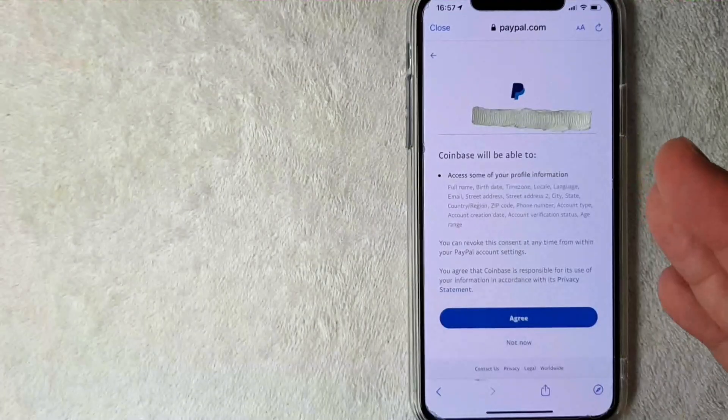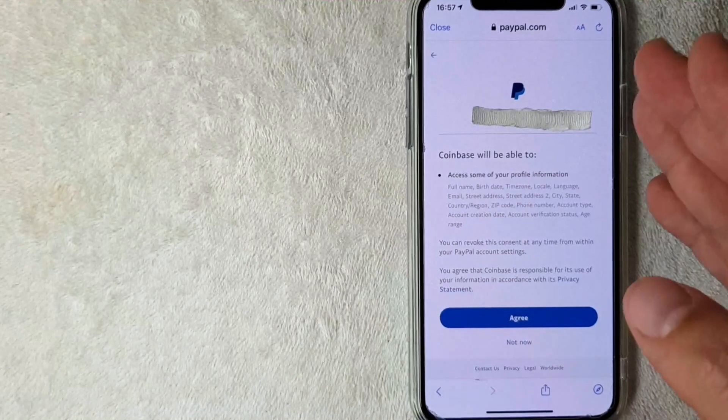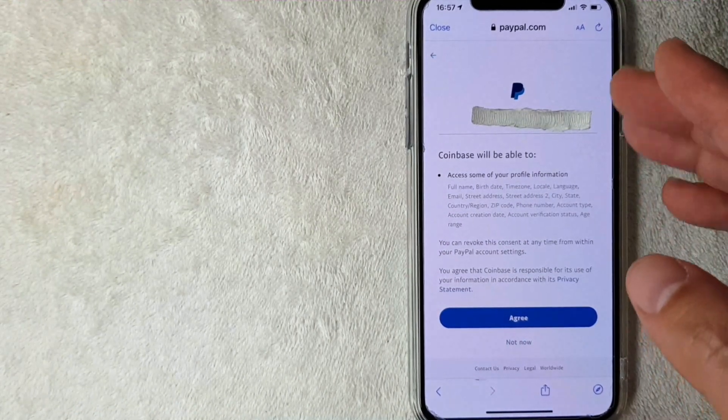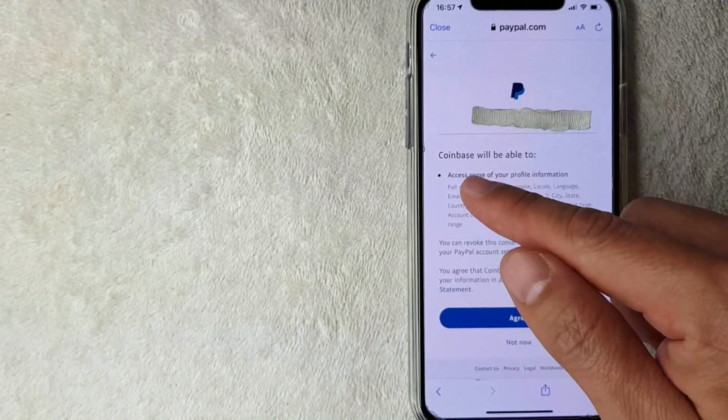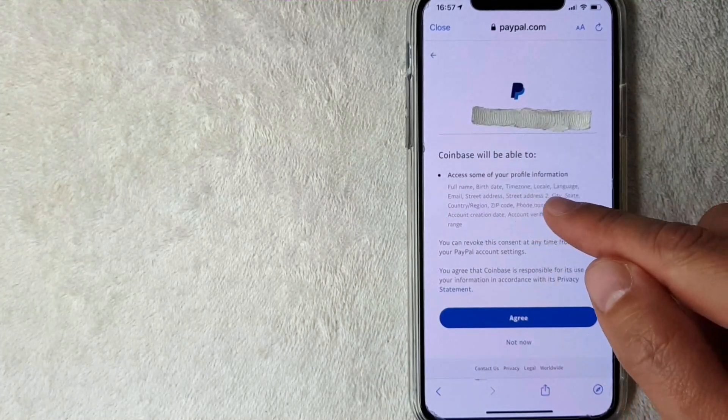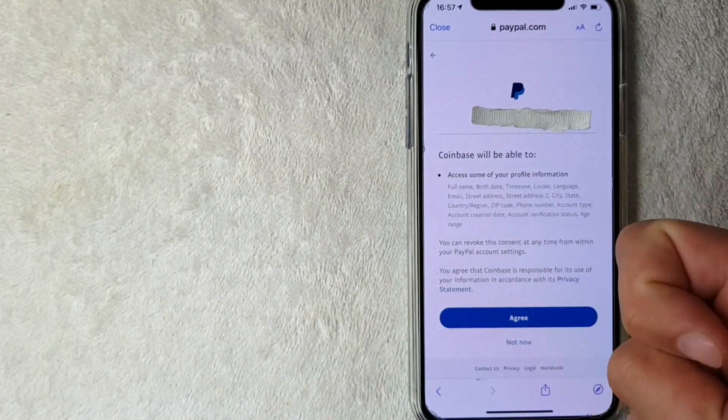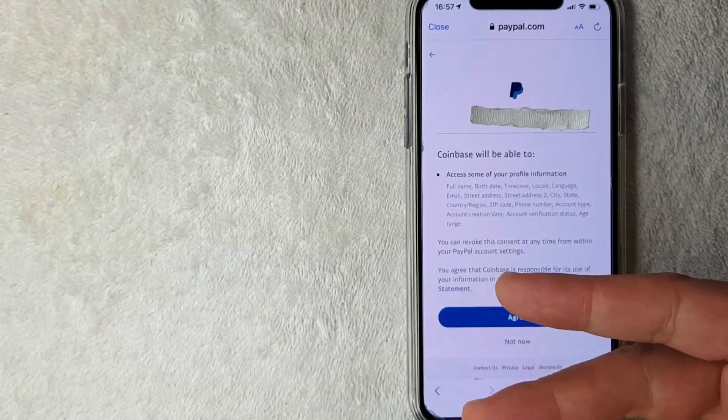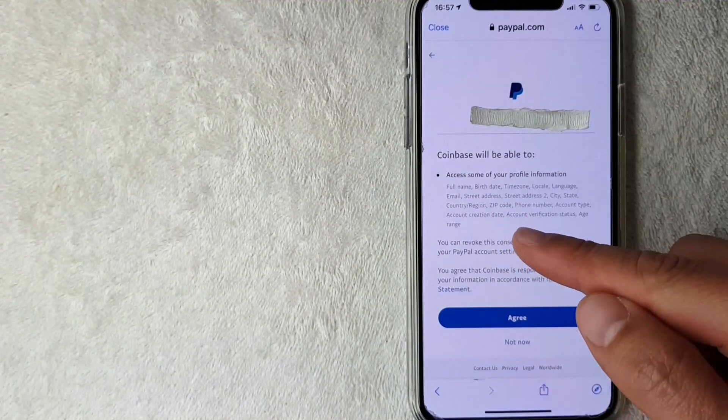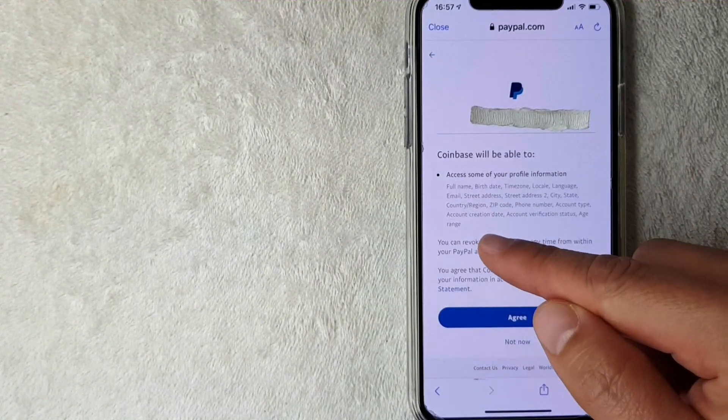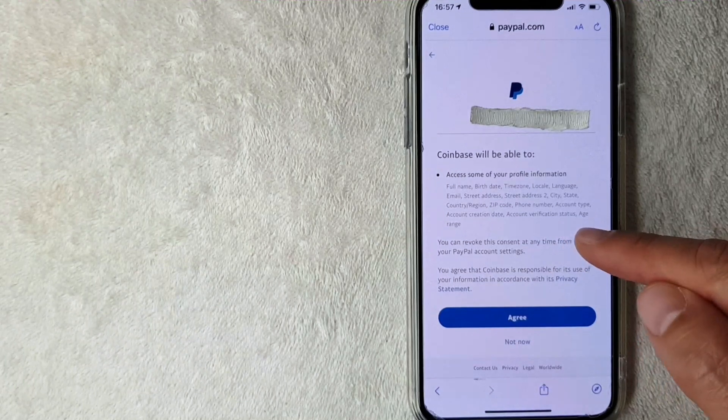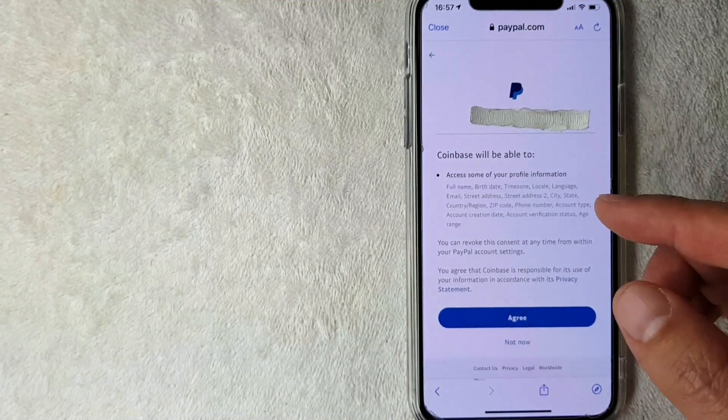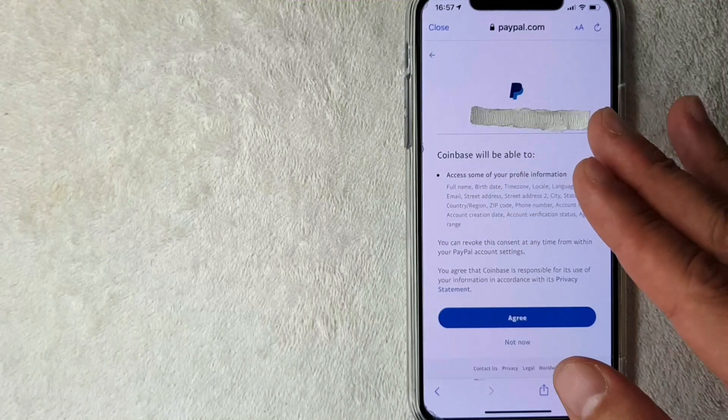Okay guys, I went ahead and entered in my username and password. I have logged into my PayPal in the browser. Now, you do get this warning saying that Coinbase will be able to access my profile information, such as my name, date of birth, time zone, language, email, street address, zip code, phone number, account type, account creation date, account verification status, and age range. So it's quite a bit of information that Coinbase will receive from PayPal.